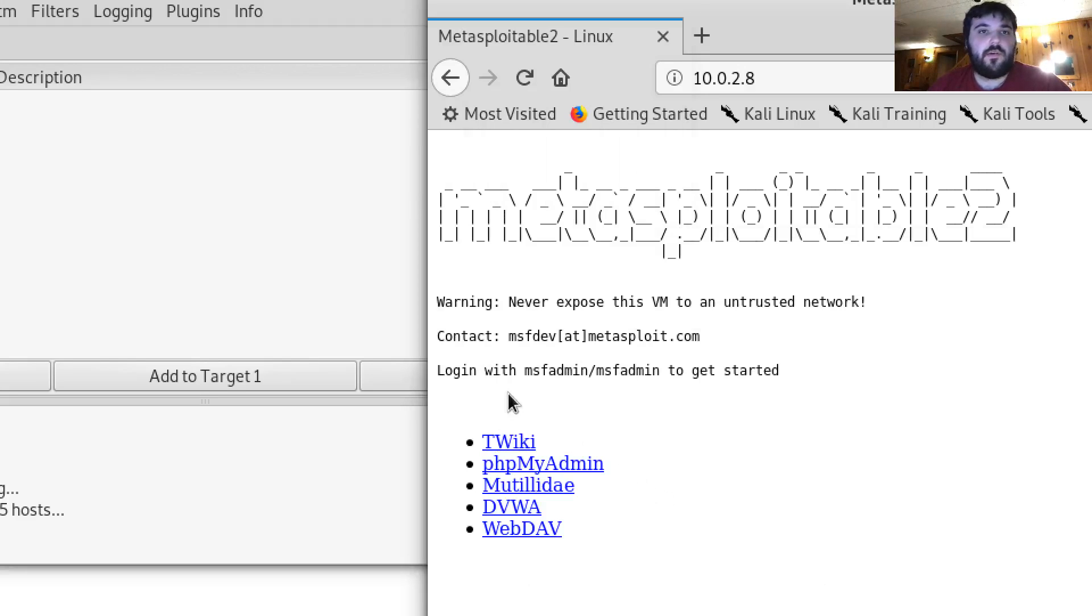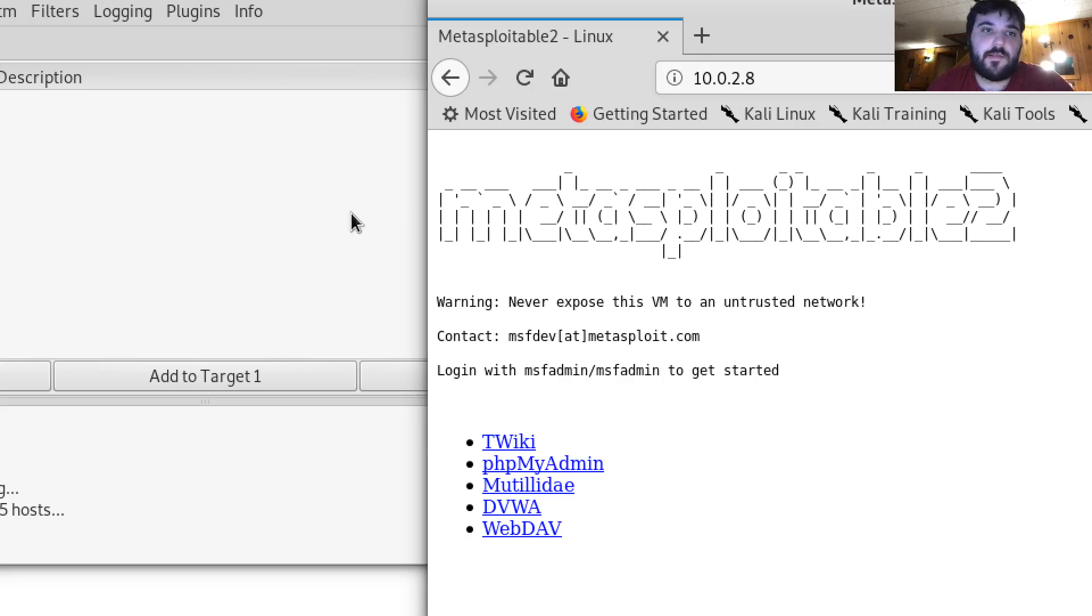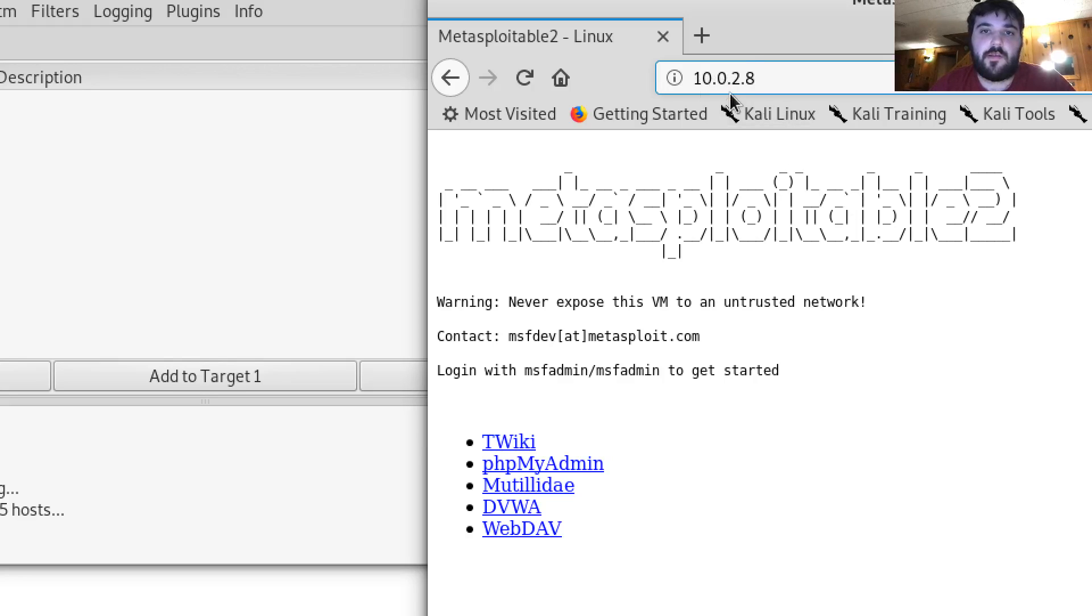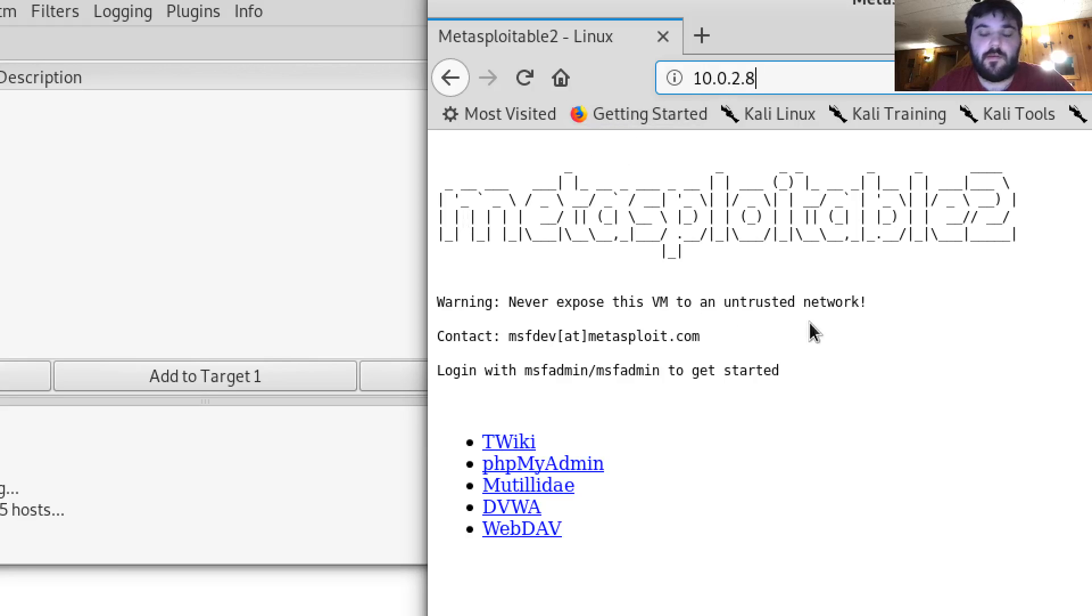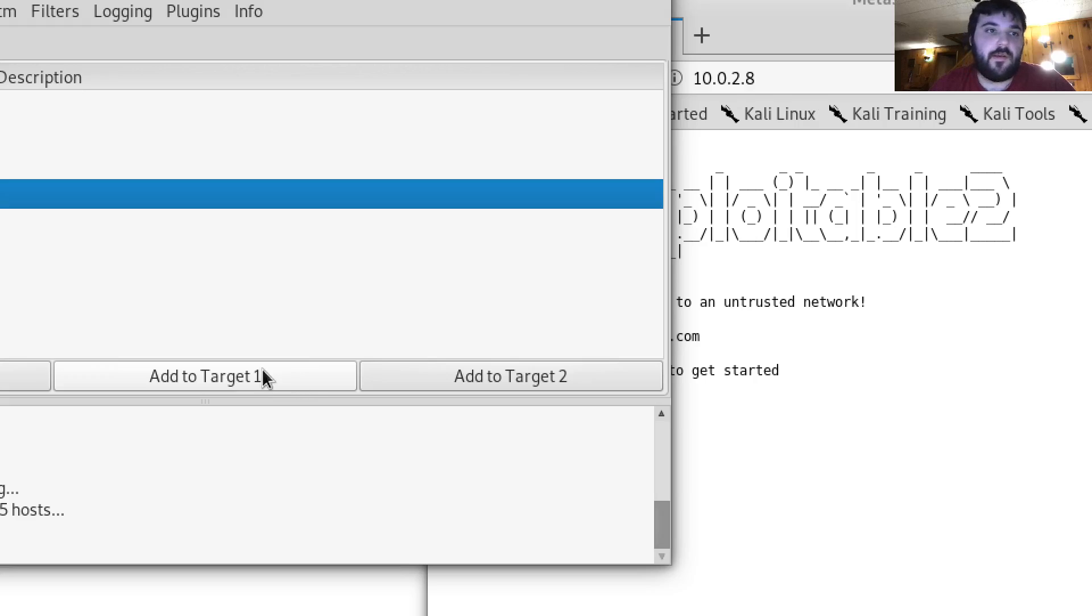Hi, so for lab 4.2 I'm going to first perform a DOS attack on my Metasploitable machine 10.0.2.8 and then a little later I will perform a SYN flood on the same machine.